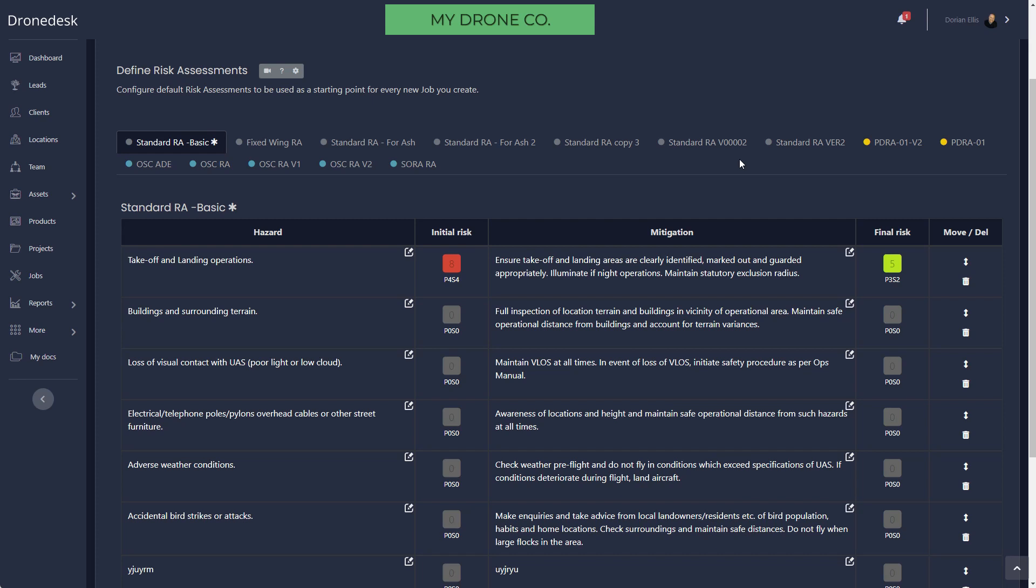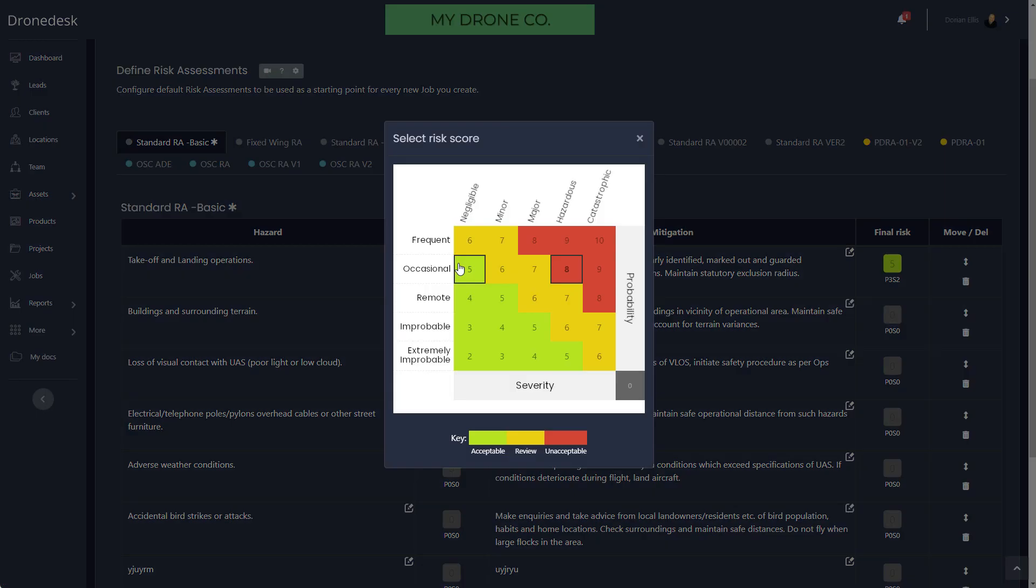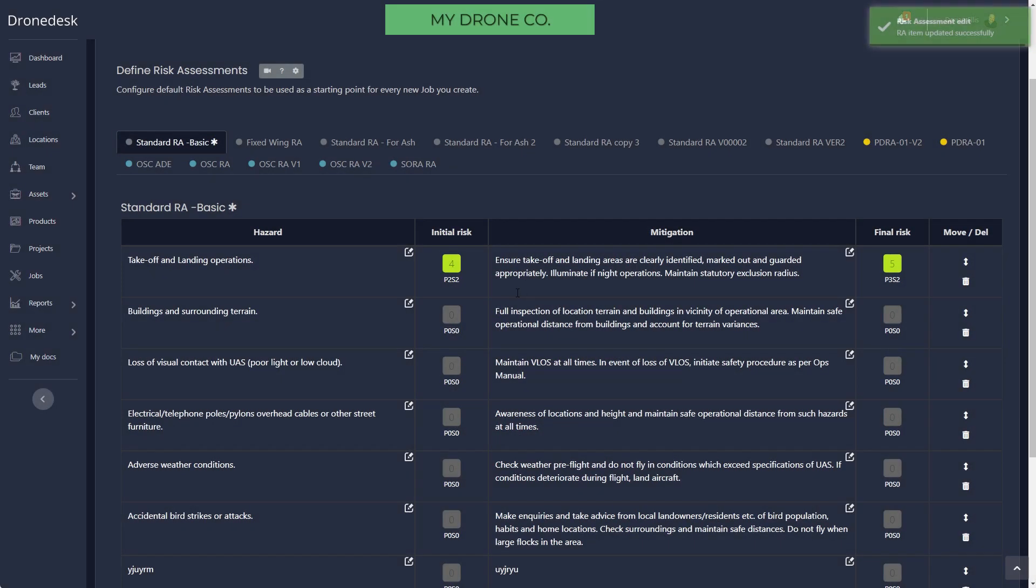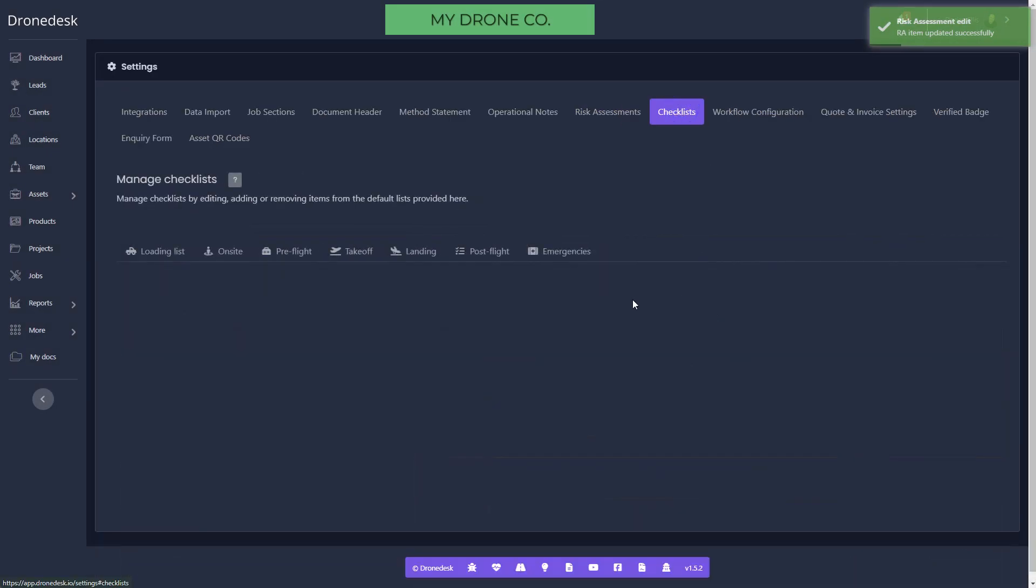Then we've got risk assessment. We have three different flavors of risk assessment: standard, PDRA-01 if you're in the UK, and OSC. You can pre-configure multiple different versions of risk assessments. You can pre-configure the risk scores on there based on the standard five-by-five risk matrix, so setting the scores is as simple as selecting the score there.